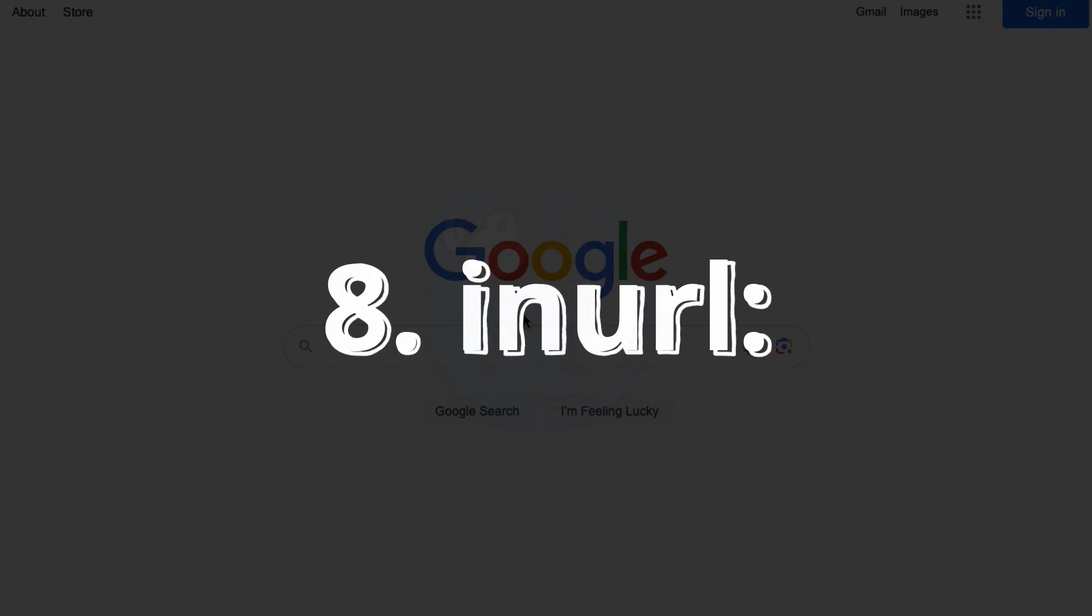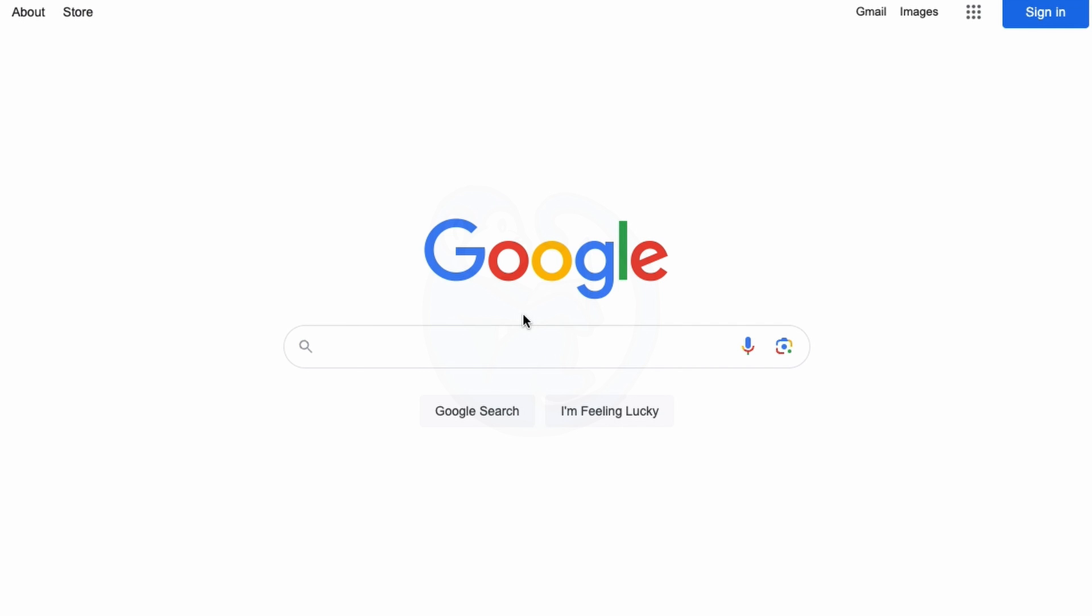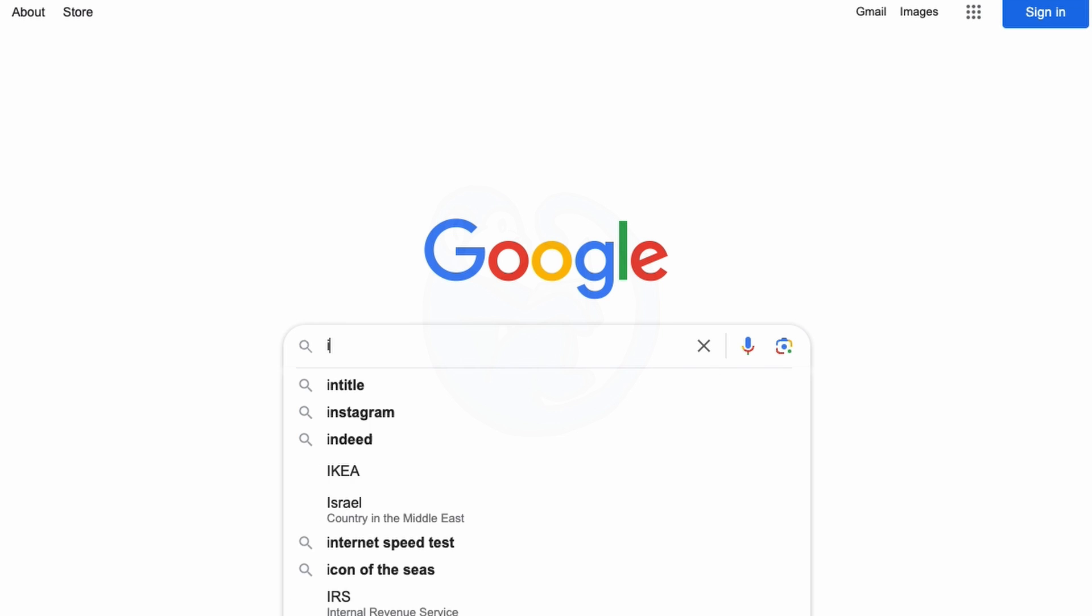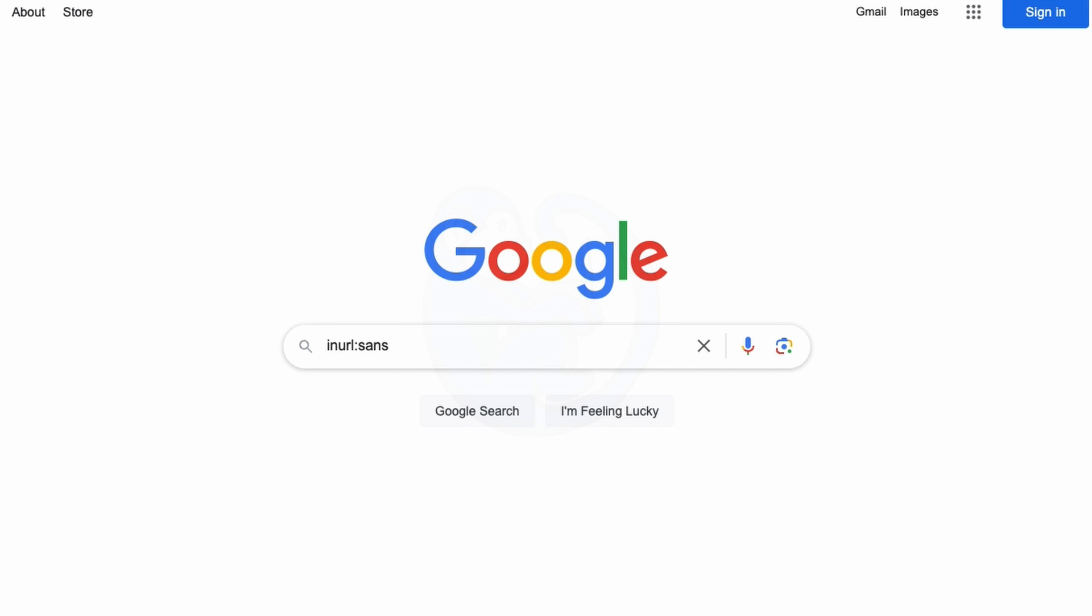If you're looking for results from a certain website, but don't remember the full name, then you can use the inURL operator, which returns pages that contain the keywords in the URL of a page. So for example, if I can't remember if it's sans.org or sans.edu as a domain, then I can just put inURL colon sans, and then intitle colon password.